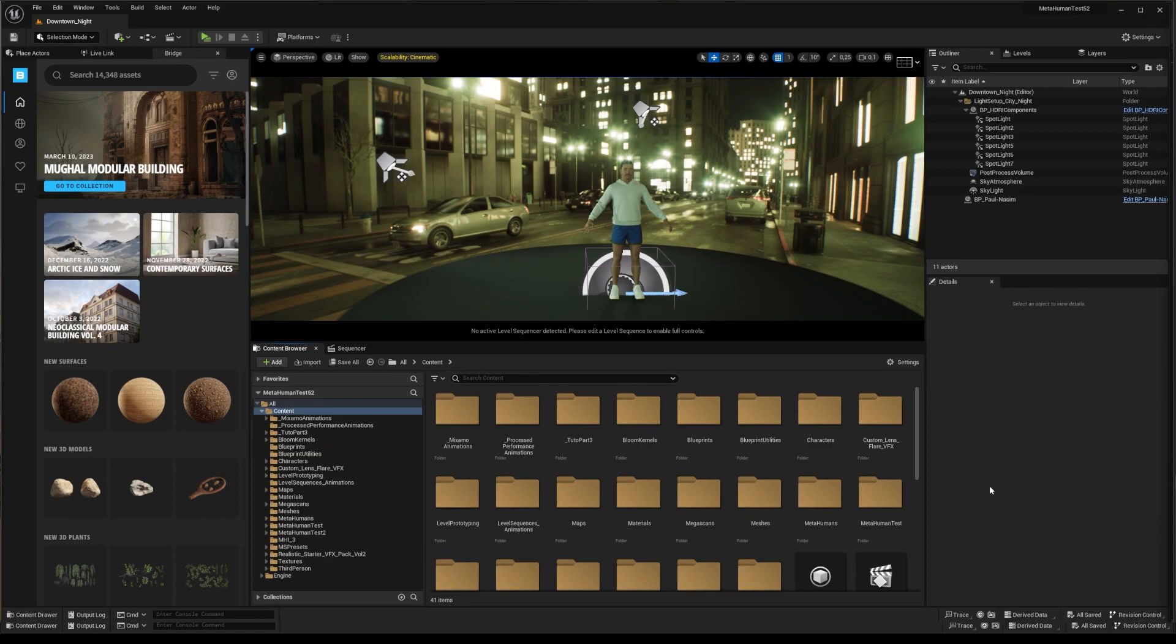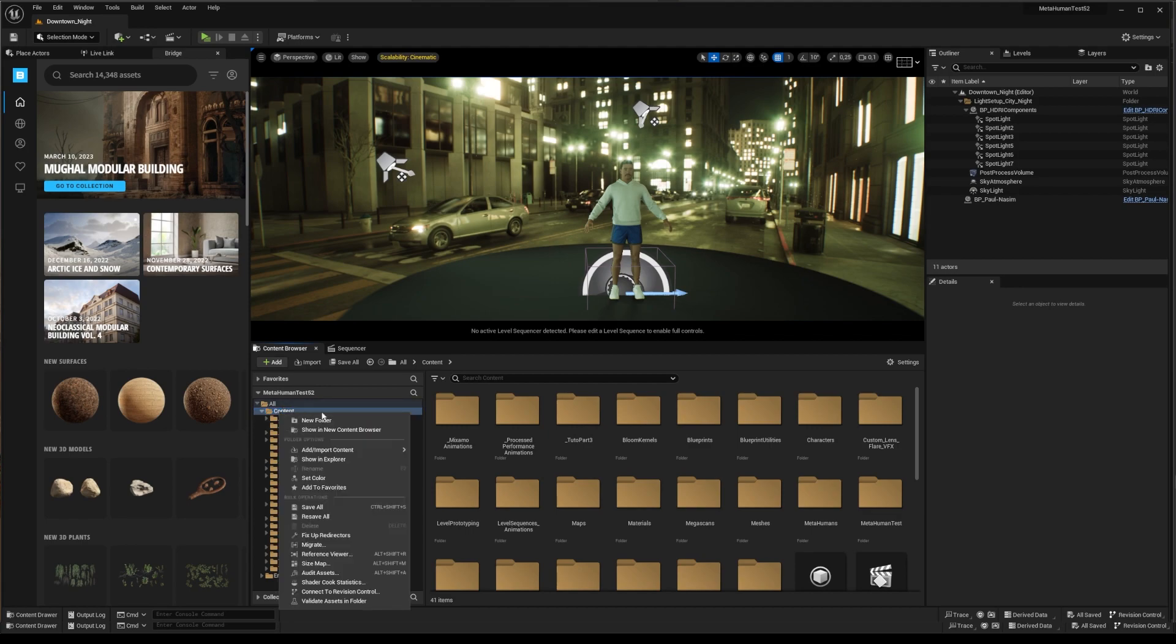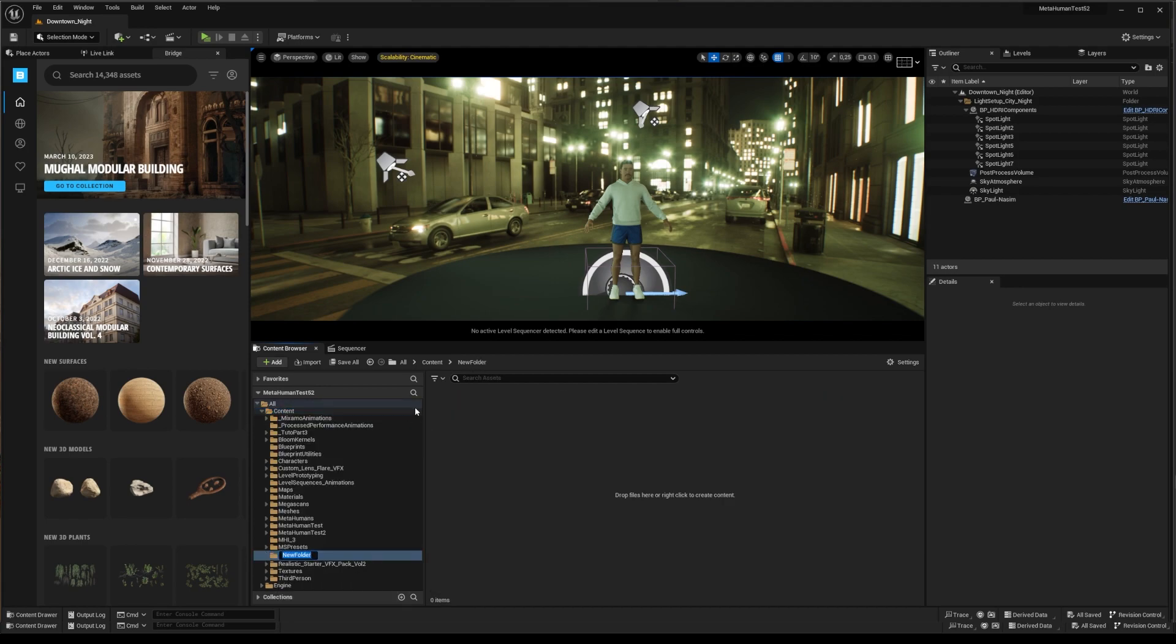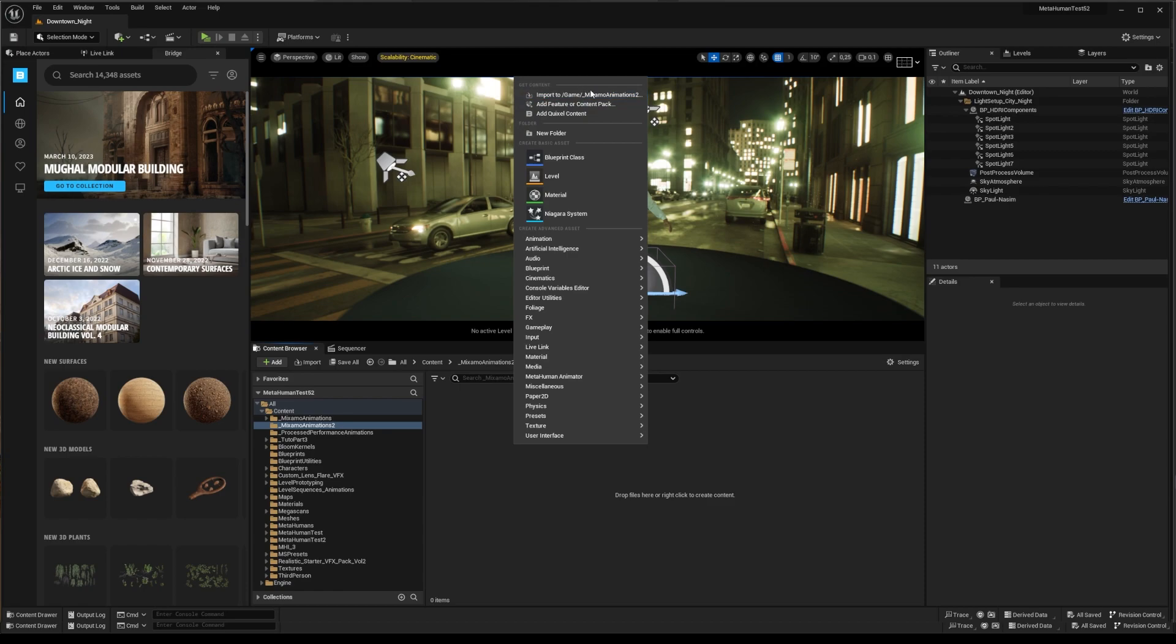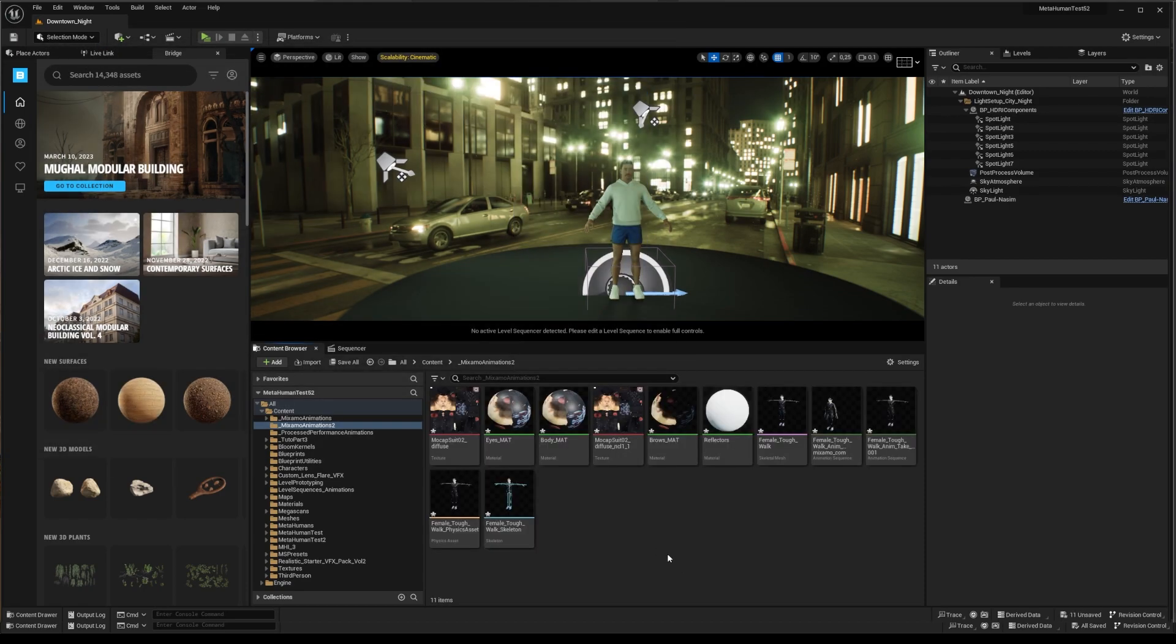So, about Mixamo Animation Retargeting 2 plugin. For convenient reasons, I prefer importing a whole FBX package, including mesh, rig skeleton, and animation. I've created a folder named underscore Mixamo Animations to keep it up in the hierarchy. Here, I import my work cycle FBX files, keeping all two defaults.